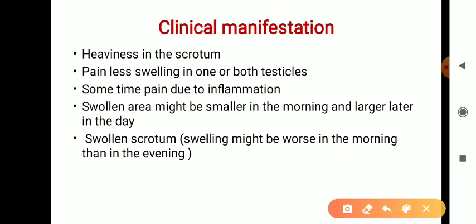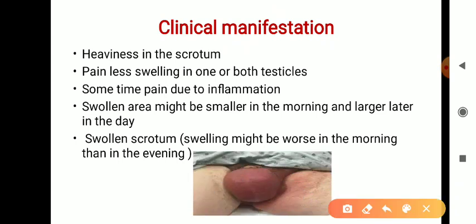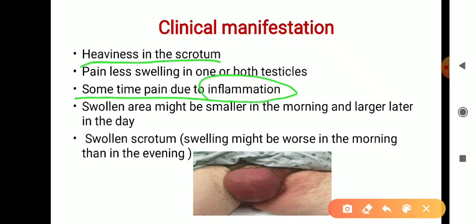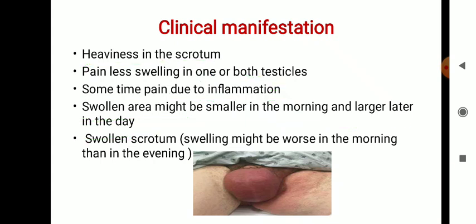The clinical manifestations or signs and symptoms include heaviness in the scrotum due to fluid accumulation around the testicle. There will be painless swelling in one or both testicles. Sometimes pain is also present when the cause is inflammation. The scrotum will feel solid, and swelling may be smaller in the morning and larger later in the day.